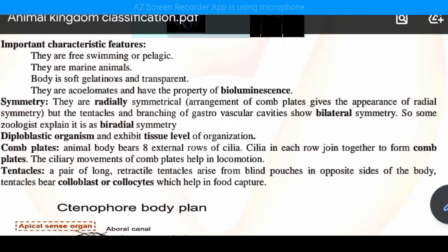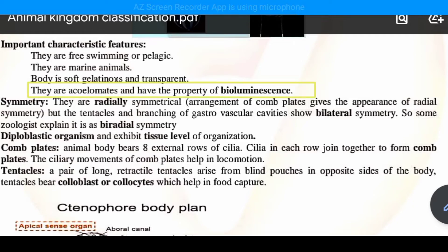The body is soft, gelatinous, and transparent. This gelatinous substance is used to support the body. They are acoelomate — the body cavity is absent, and the coelomic space is occupied by parenchyma cells. Next, these animals have the property of bioluminescence — glowing properties which are shown as light.